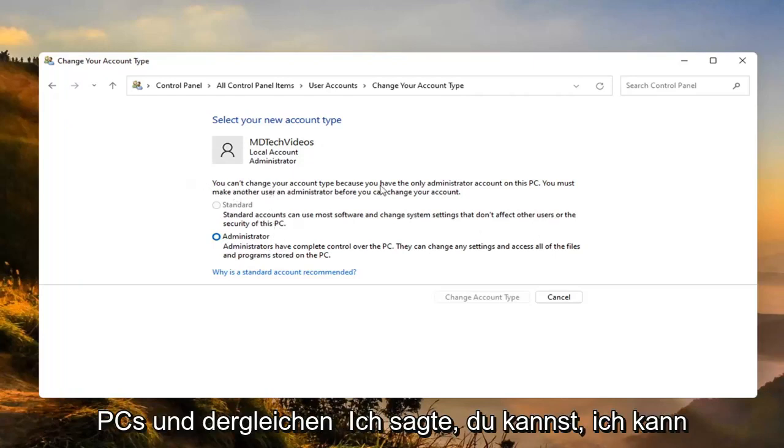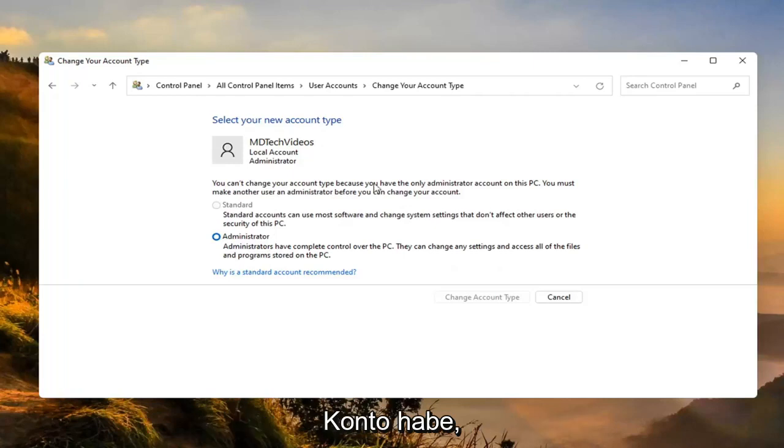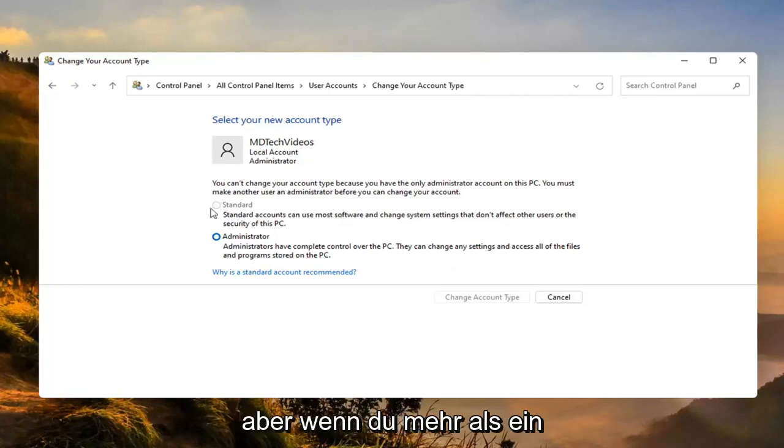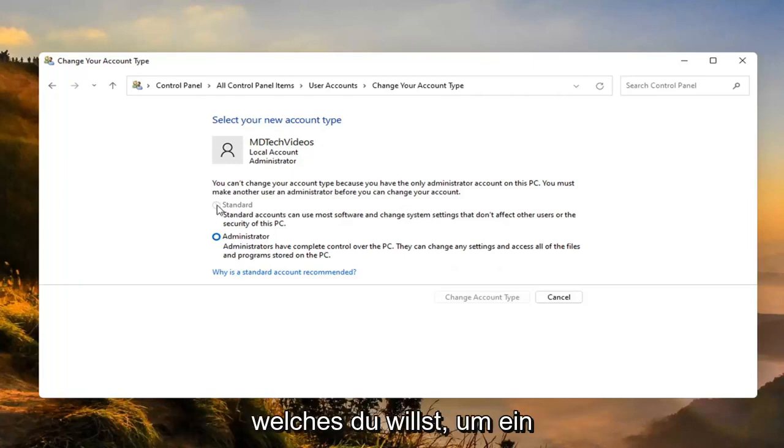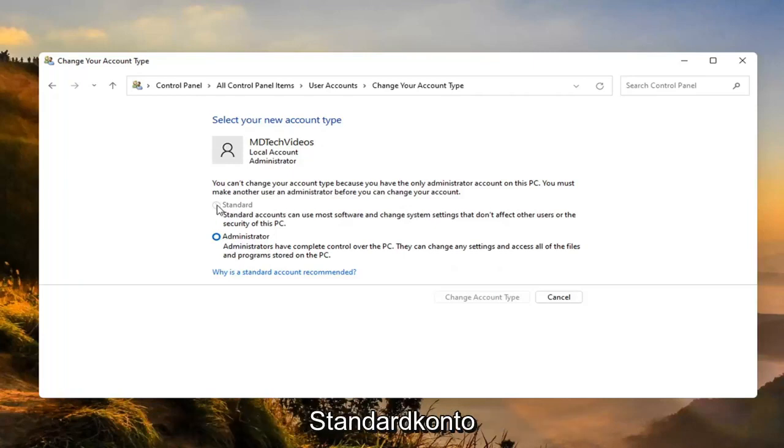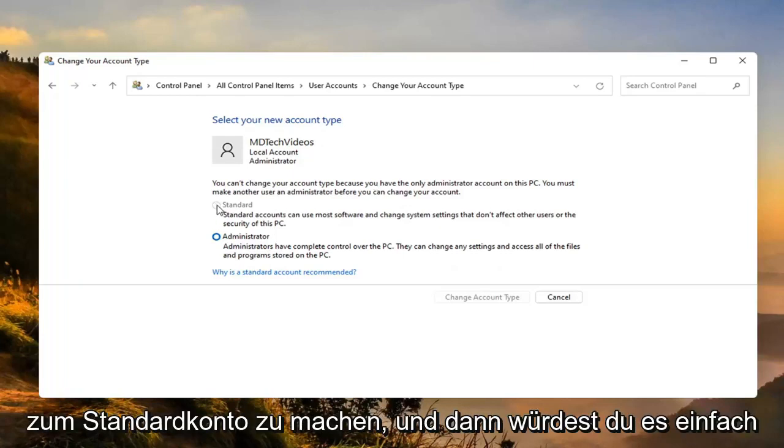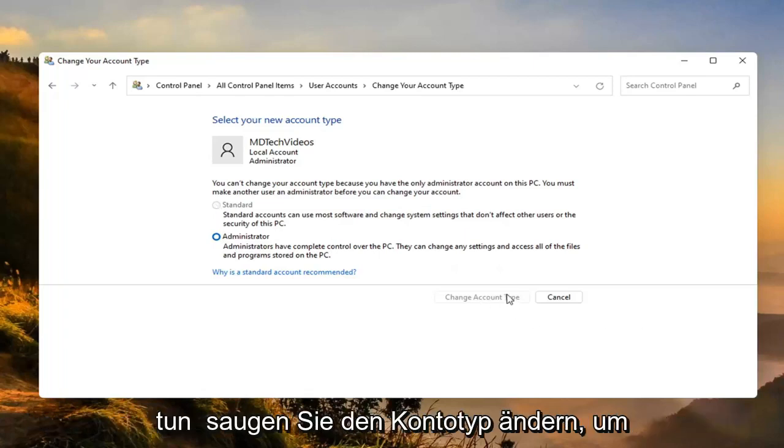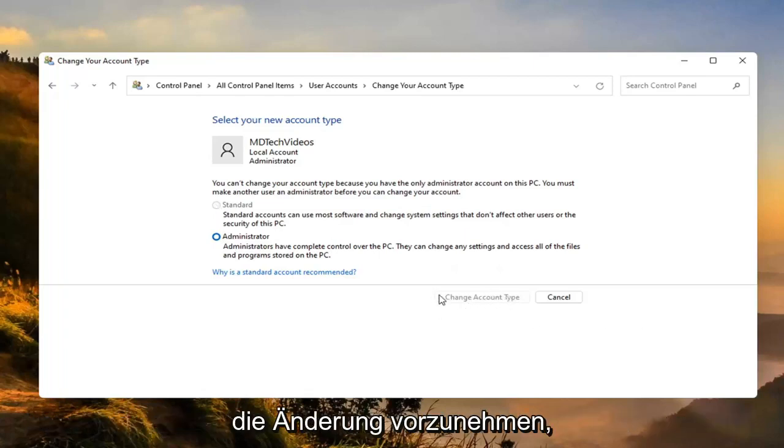I can't change it here because I only have one account. But if you did have more than one account, you'd be able to switch whichever one you want to make a standard account. Then you just would select change account type to make the change.